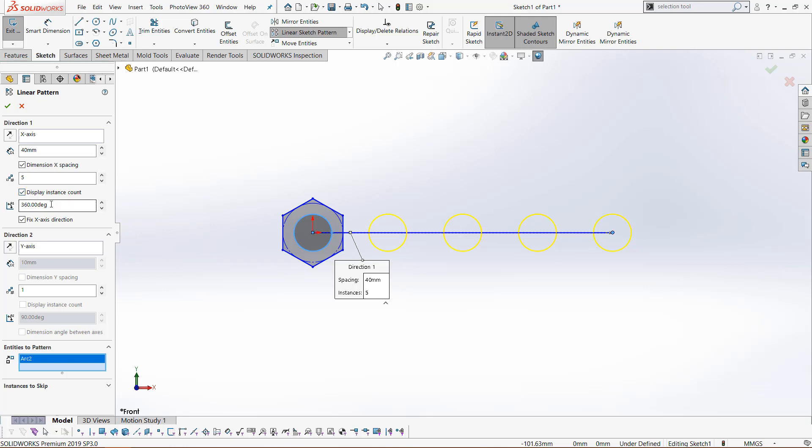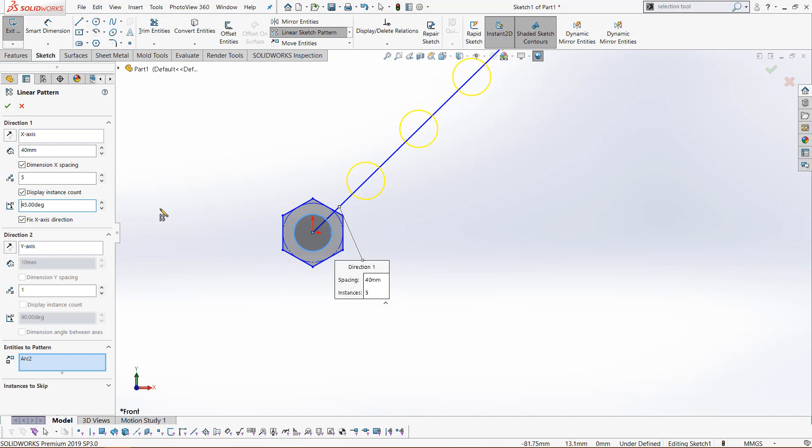Lastly, we can designate the angle we would like this to be at. We could do zero degrees, which is the same as 360, or we could do 45 degrees. You can see it shifts traveling in a counterclockwise direction. Let's keep that zero.